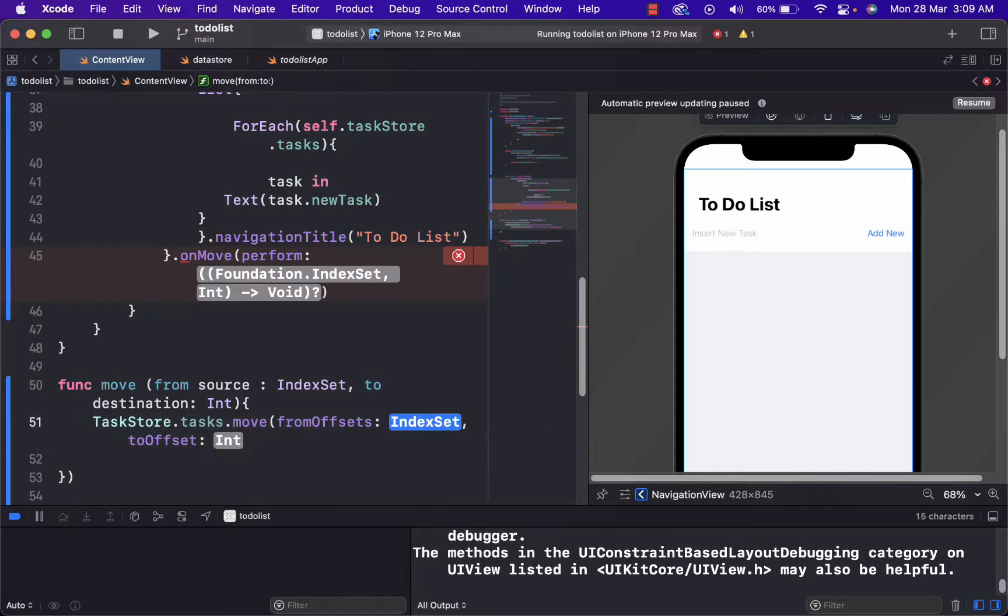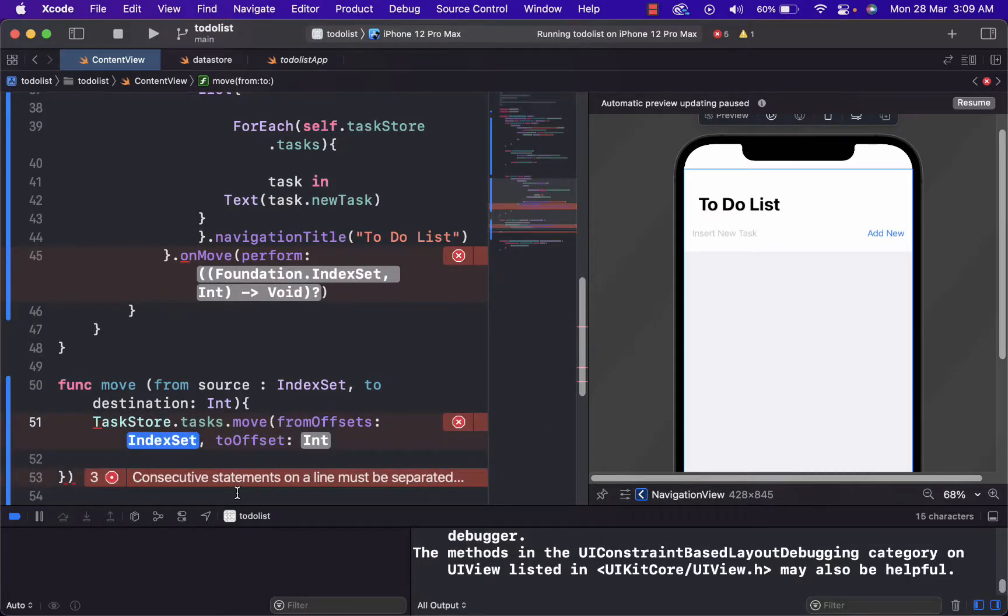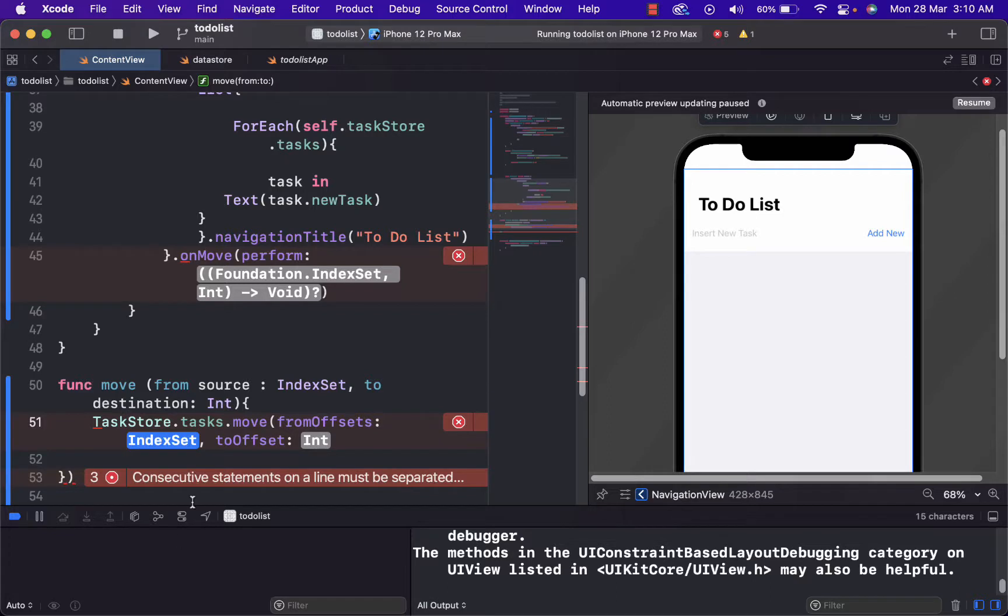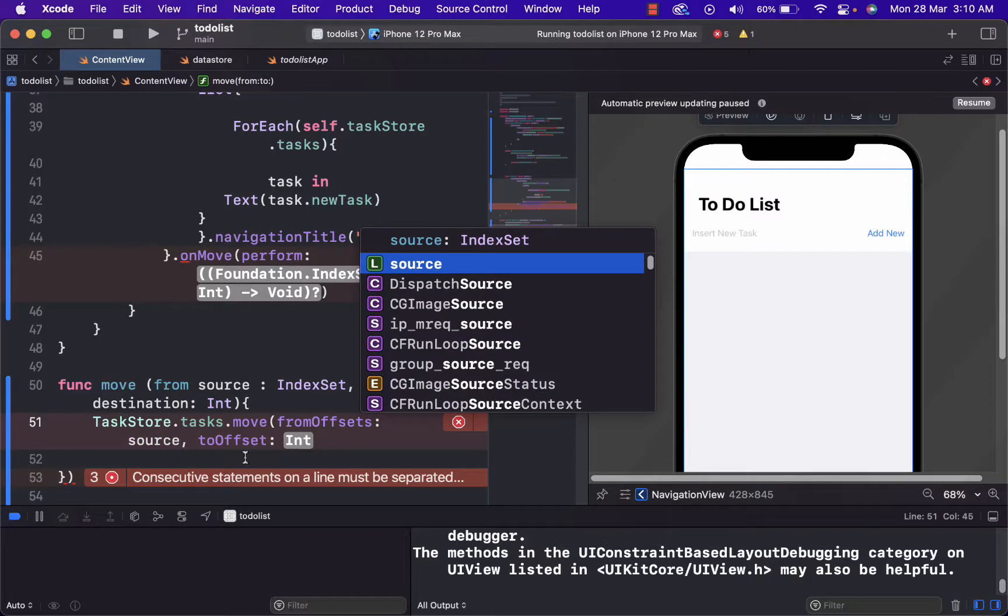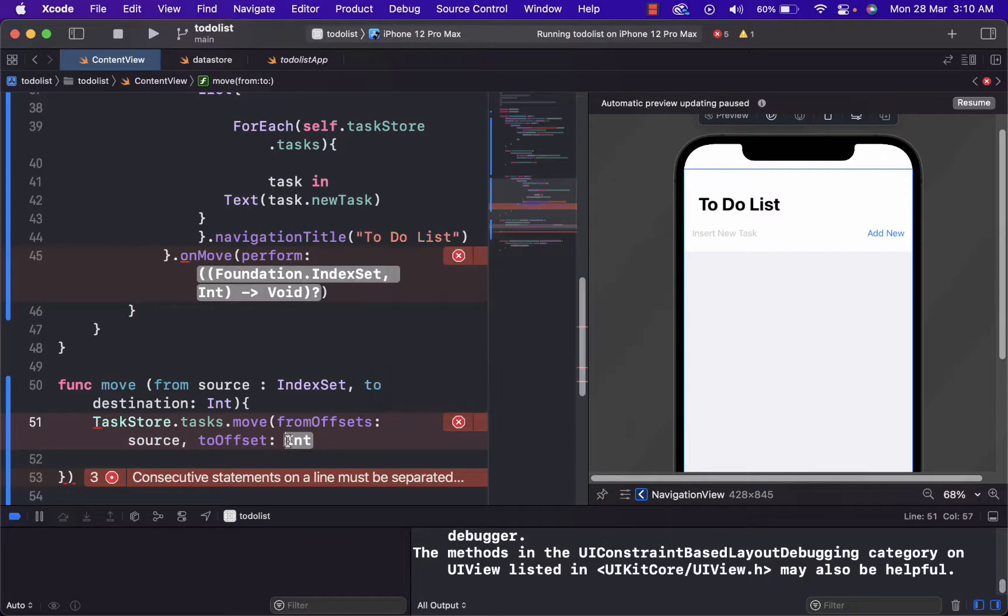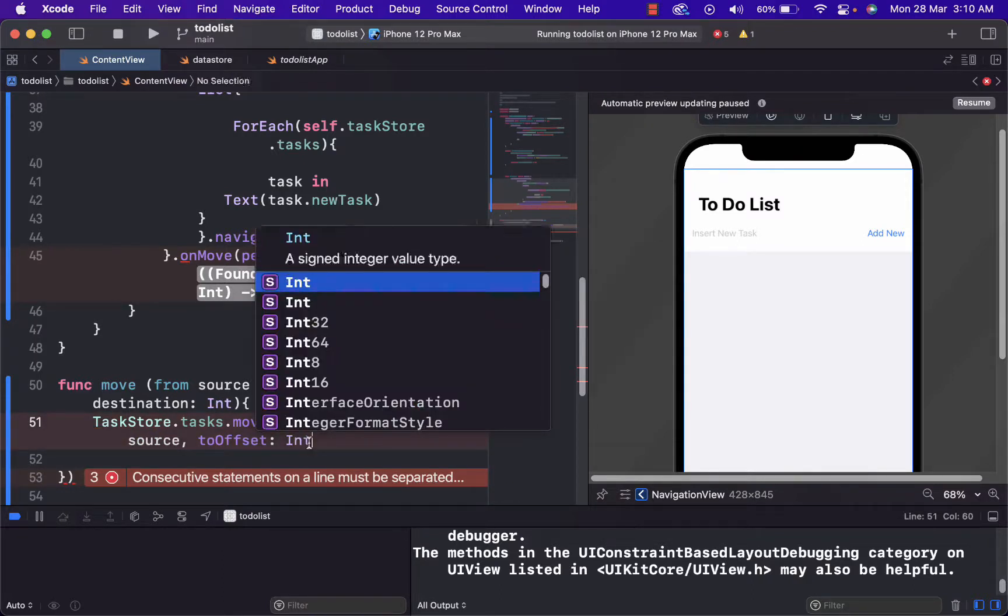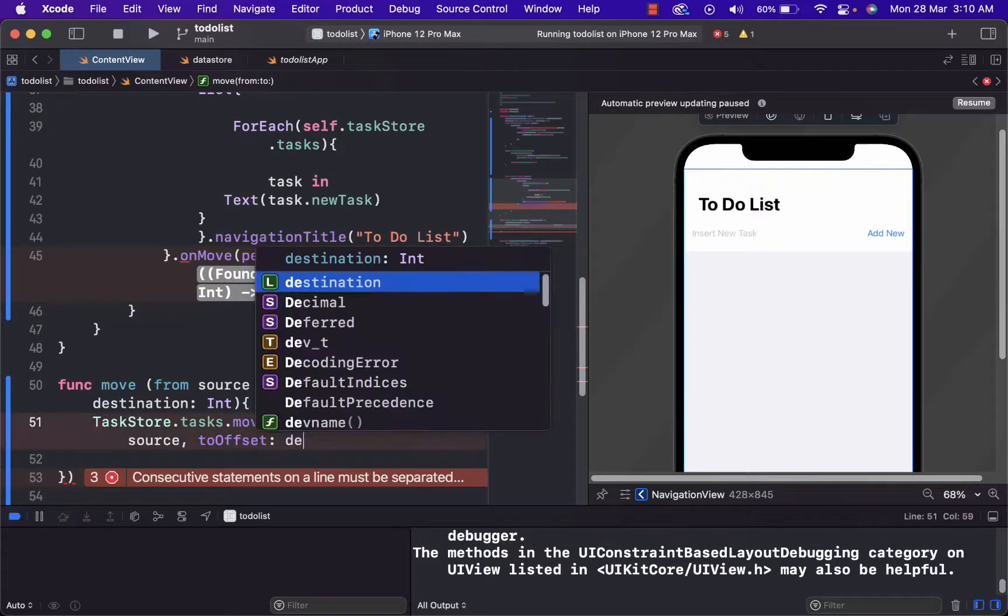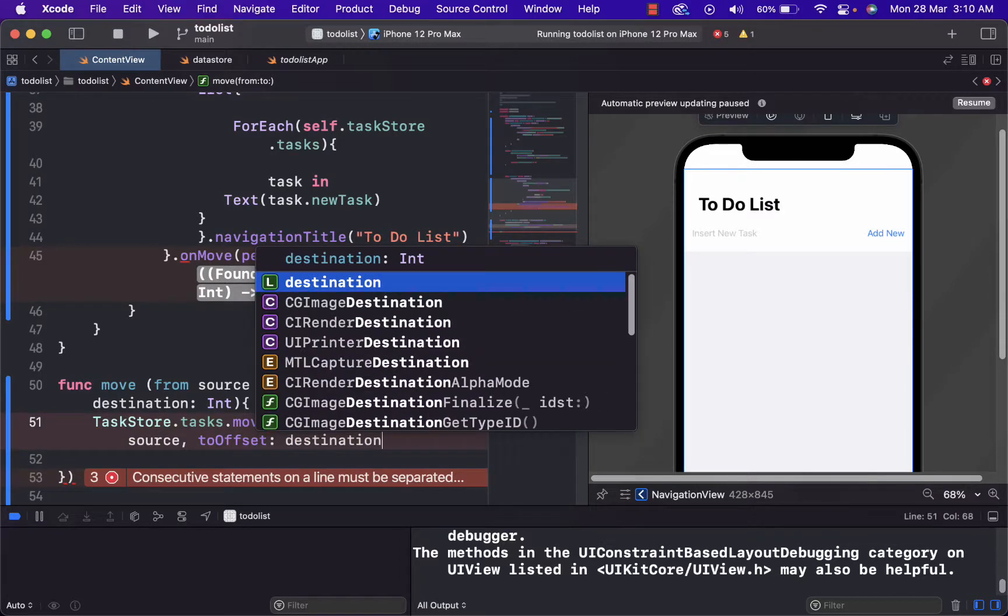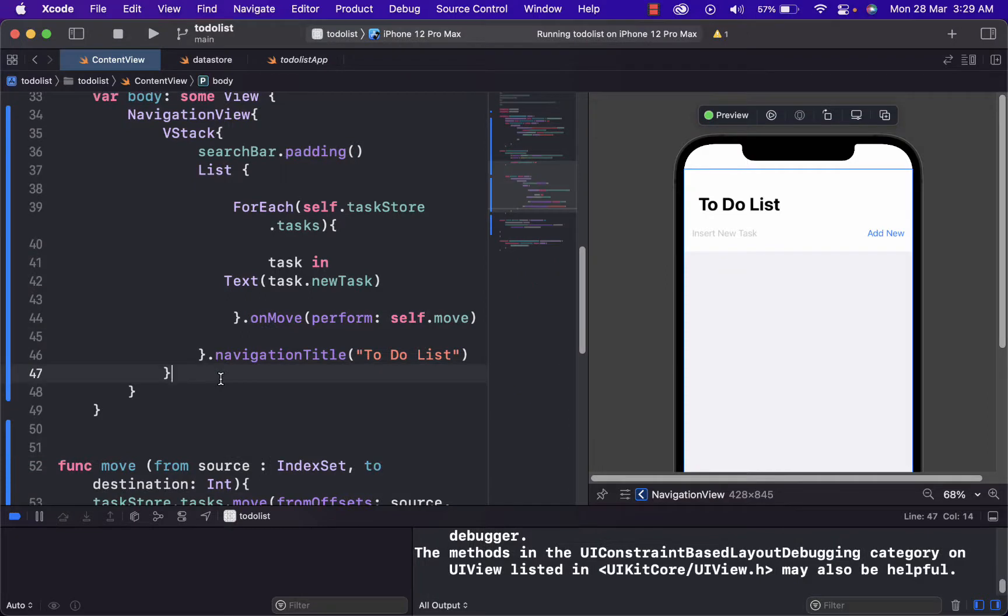And here we use from offsets to offsets. And offsets just returns the offset of an inline stored property within a type's in memory representation. Here, we just write from offset source to offset destination.